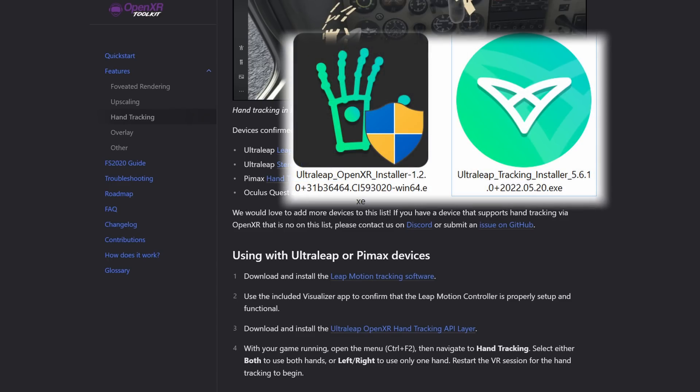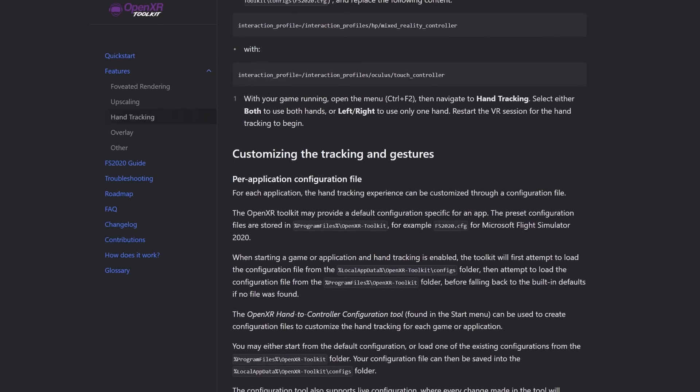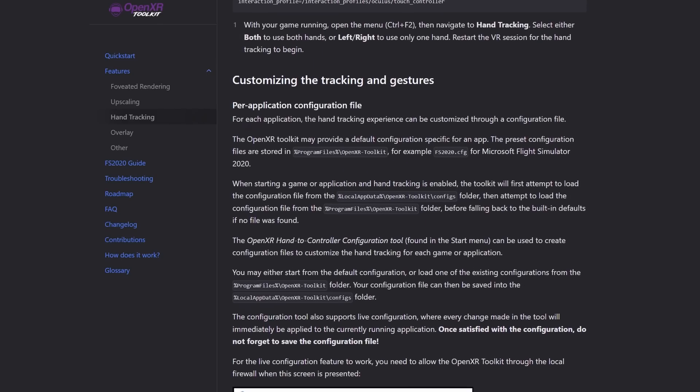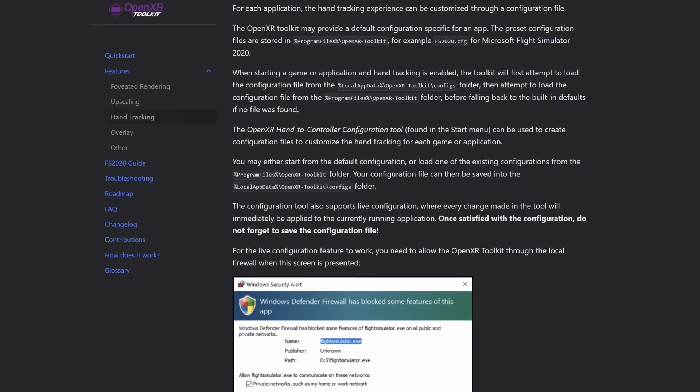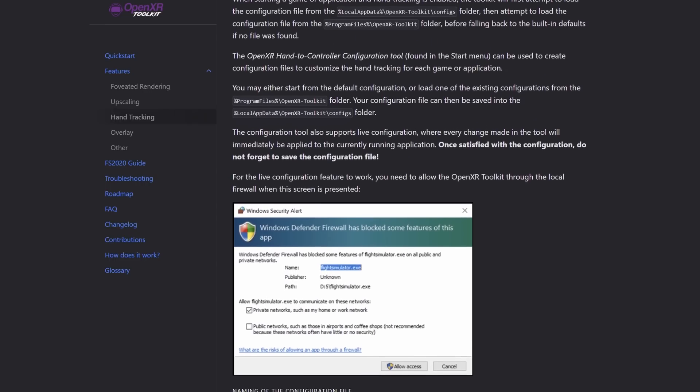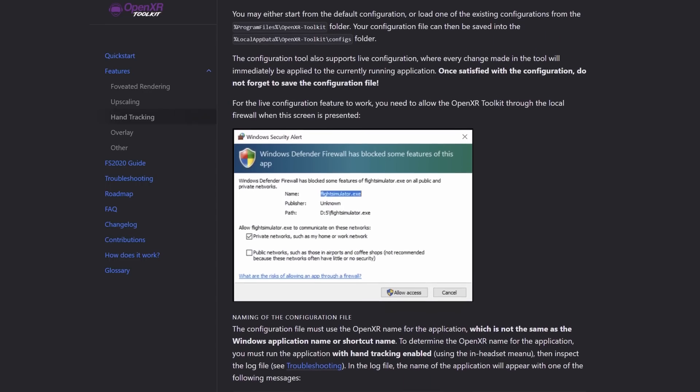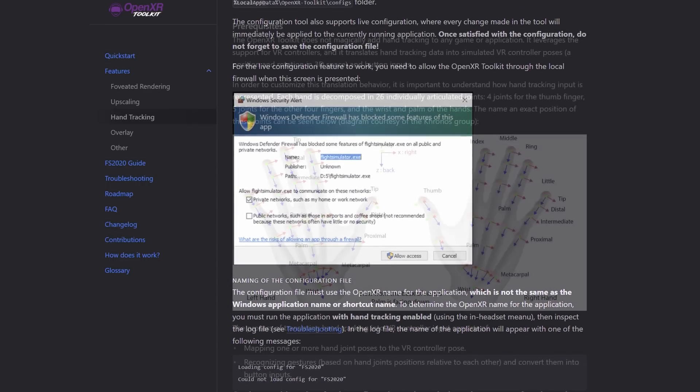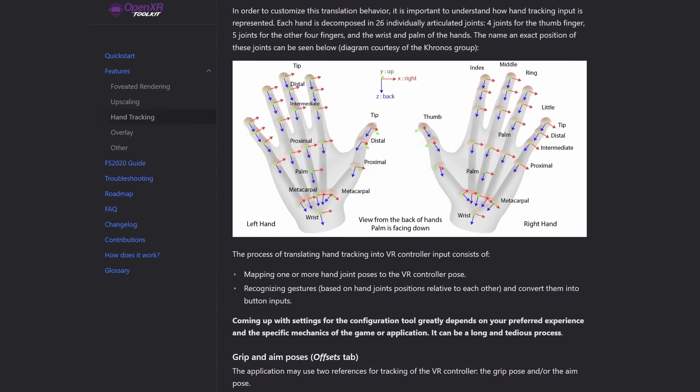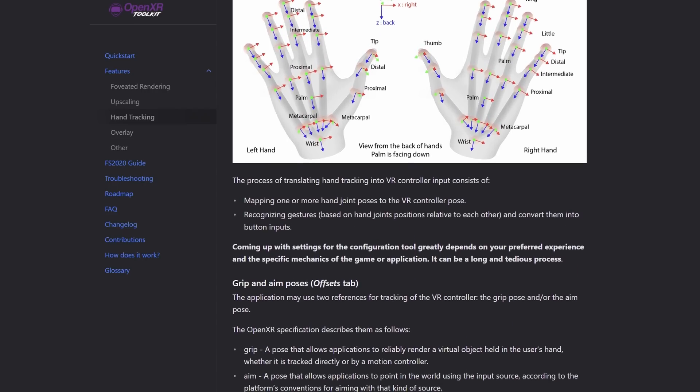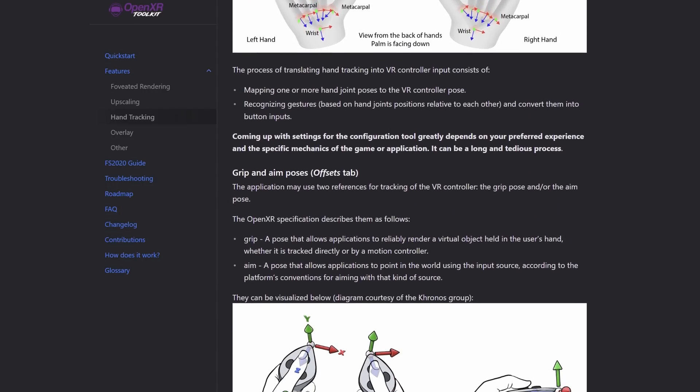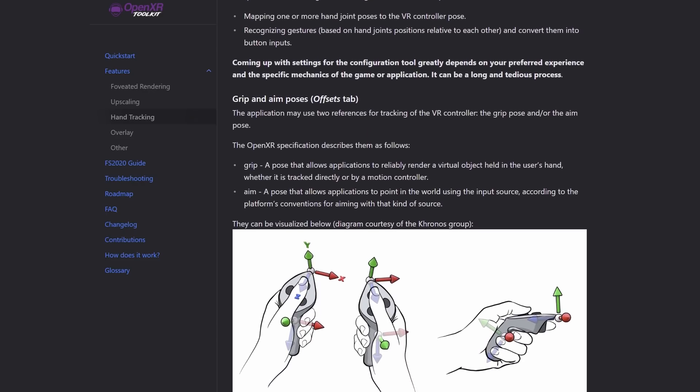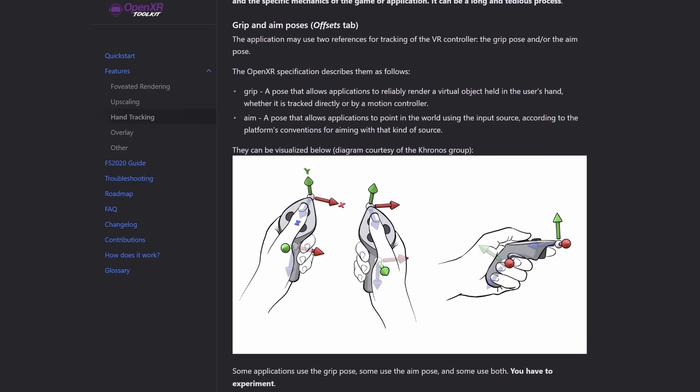It provides a link to two essential pieces of software that need to be downloaded. The first is the Ultra Leap Tracking Software, for the Leap Motion Controller itself, and the Ultra Leap OpenXR Installer, to provide compatibility with the OpenXR application, which includes a configuration utility, allowing you to modify and adjust the settings for the hand tracking, and the hand gestures that activate various actions. It comes with a default profile for Microsoft Flight Simulator, which is what I'm using today.